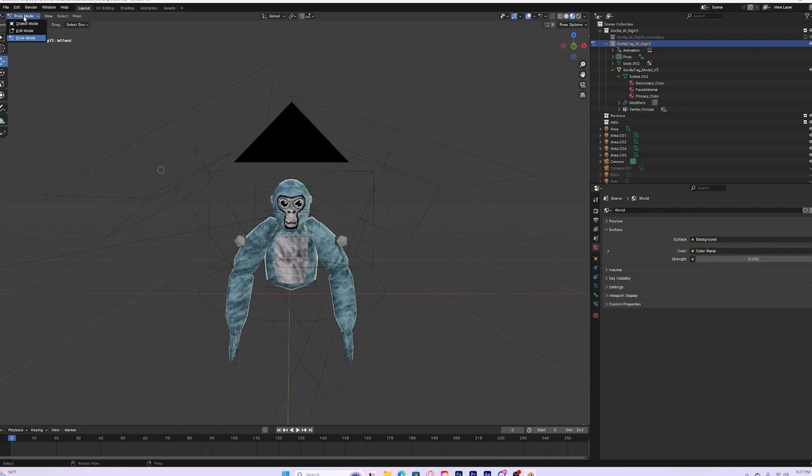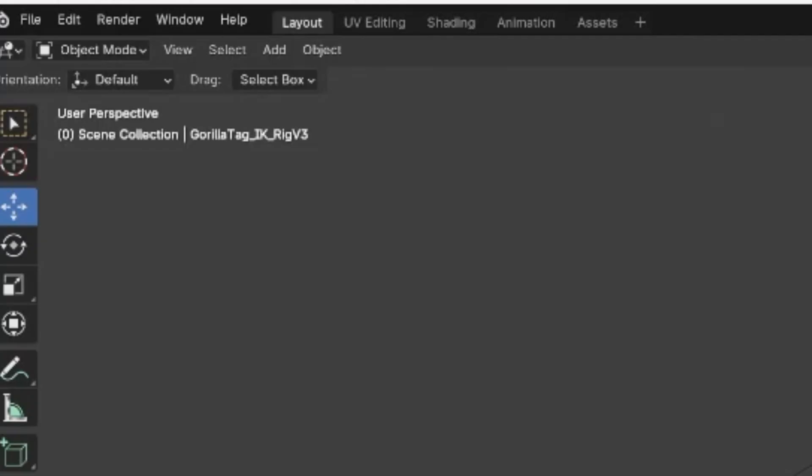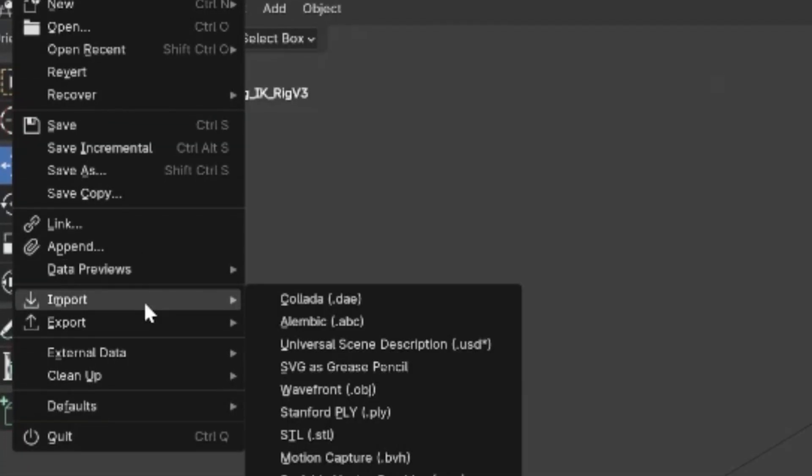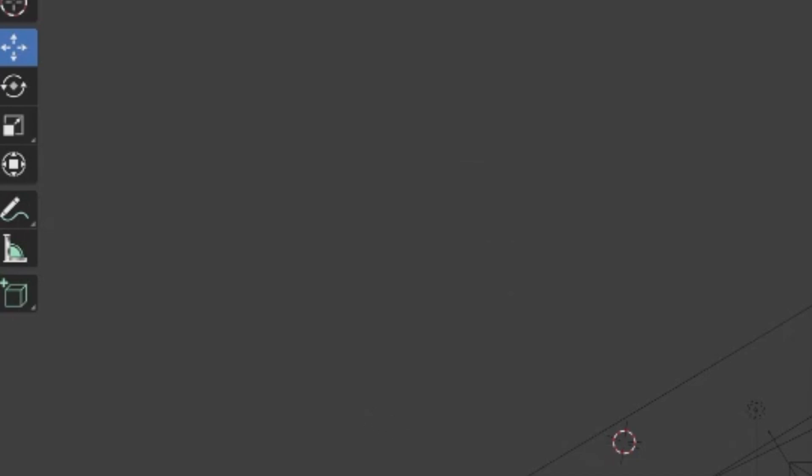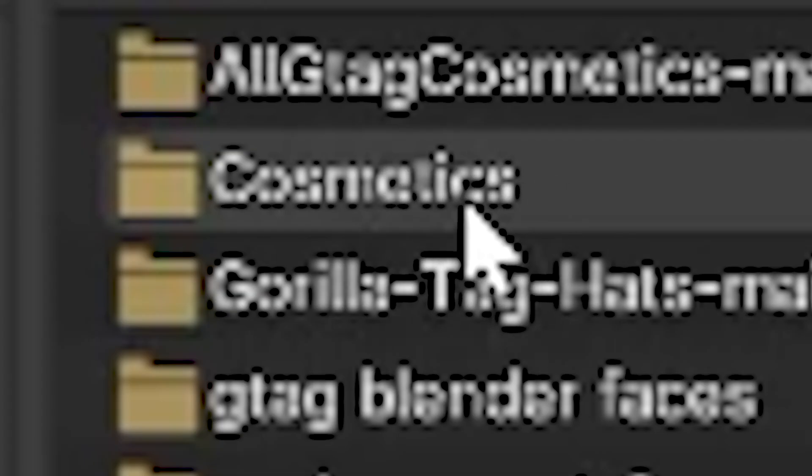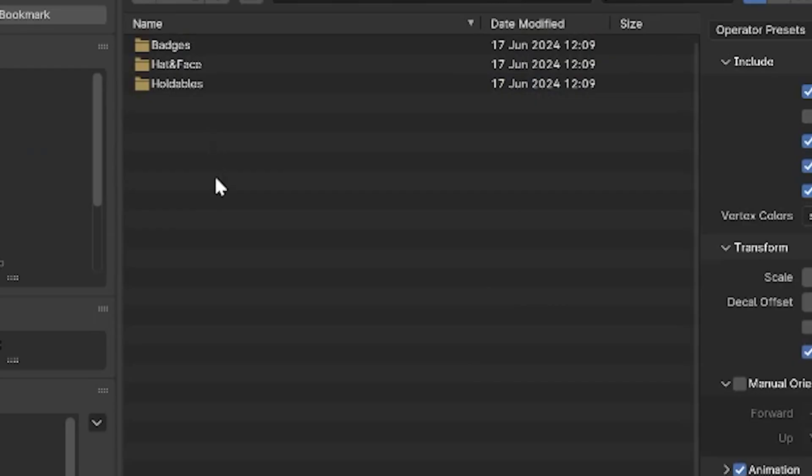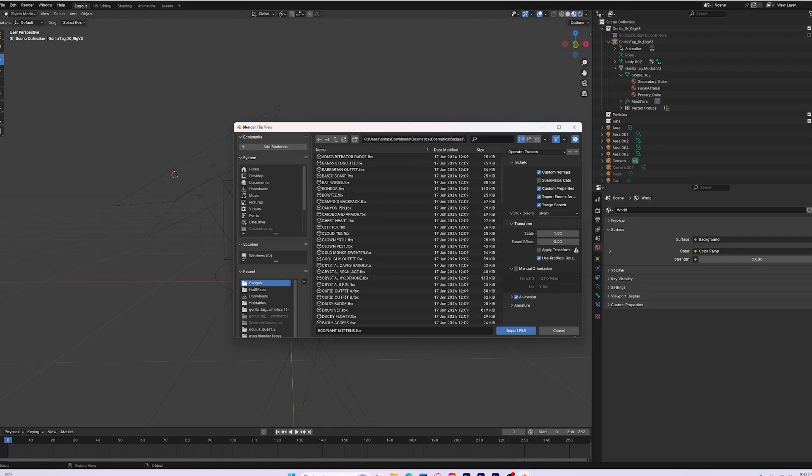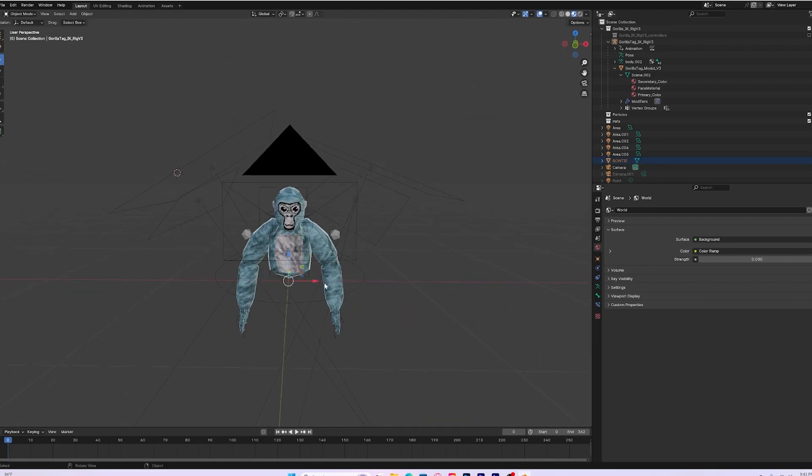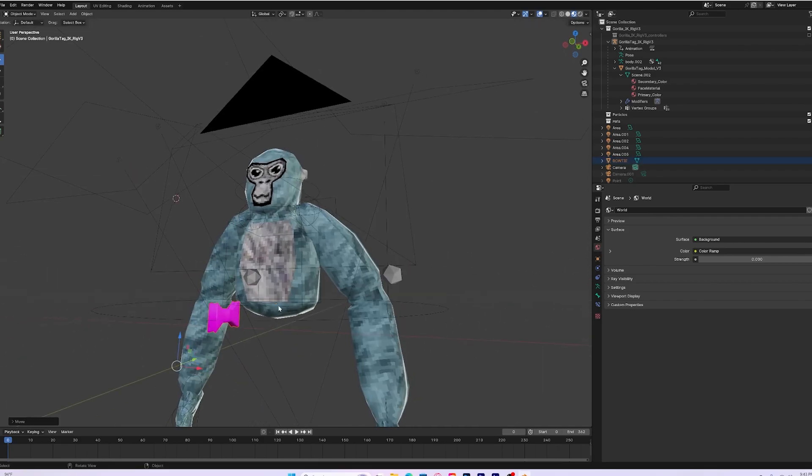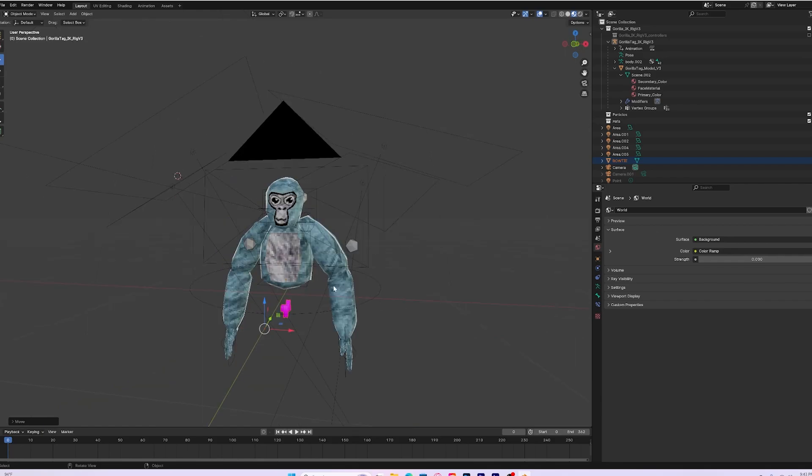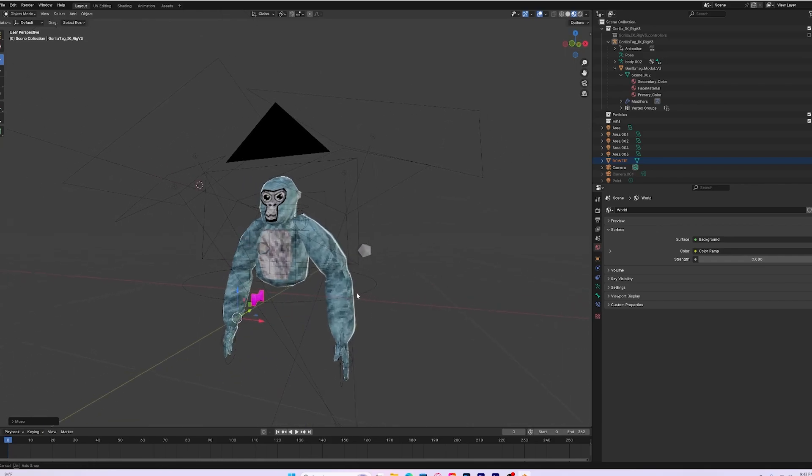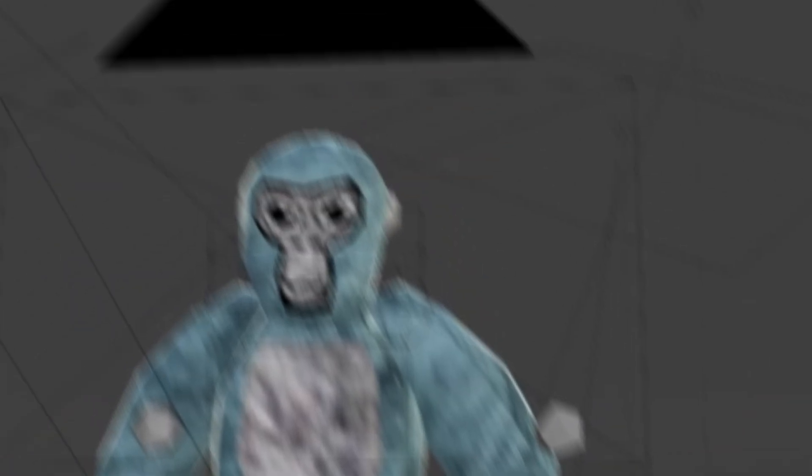But before you start messing around with the rig, you want to go back into object mode. And here I'll show you how to add the cosmetics. To actually add the cosmetics, click on the file, hover over import, click on FBX, go to your downloads, find where the cosmetics are, double click onto that, double click again, and then you should be right here. Say I wanted to add the bow tie to my thumbnail. You would click on badges, search it up, double click on it, and then it should show up. Just hold on the screen arrow and take it out, and here it is.